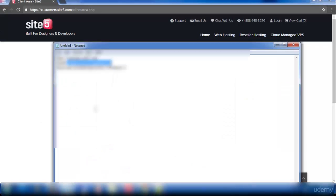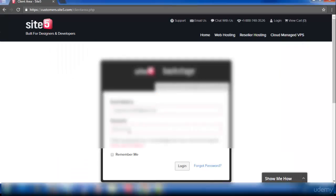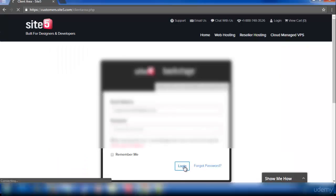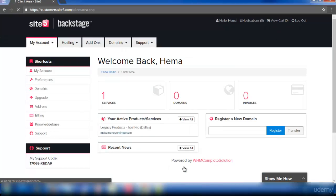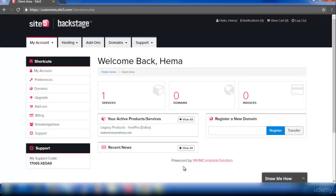Enter your email address, your password, and then click login. This is the SiteFi hosting website, just click services.